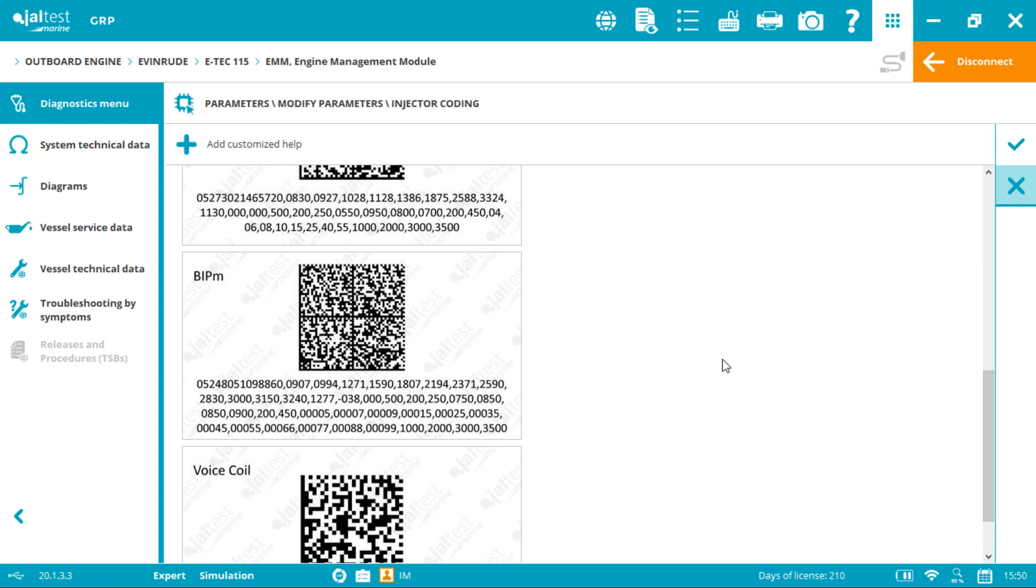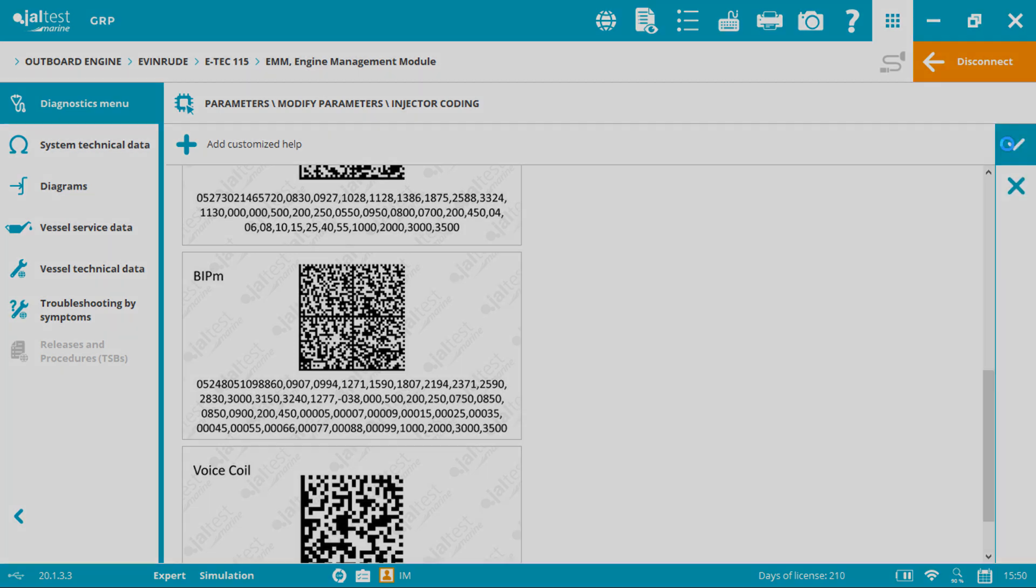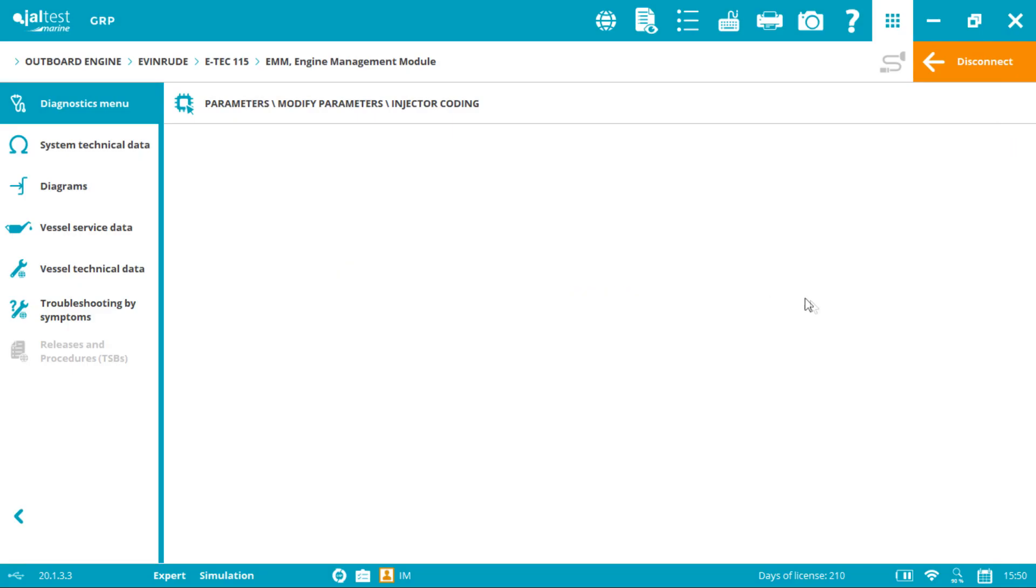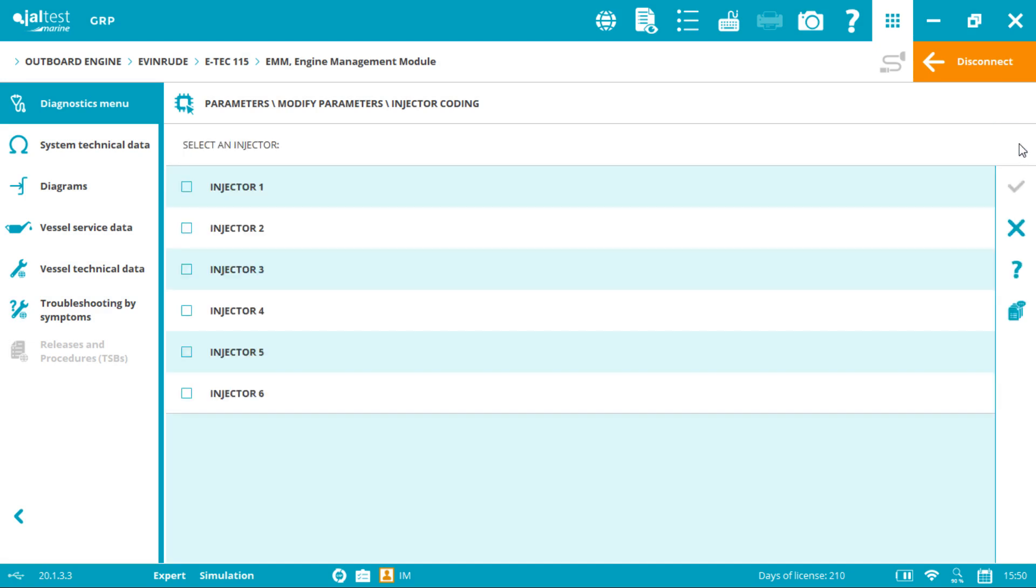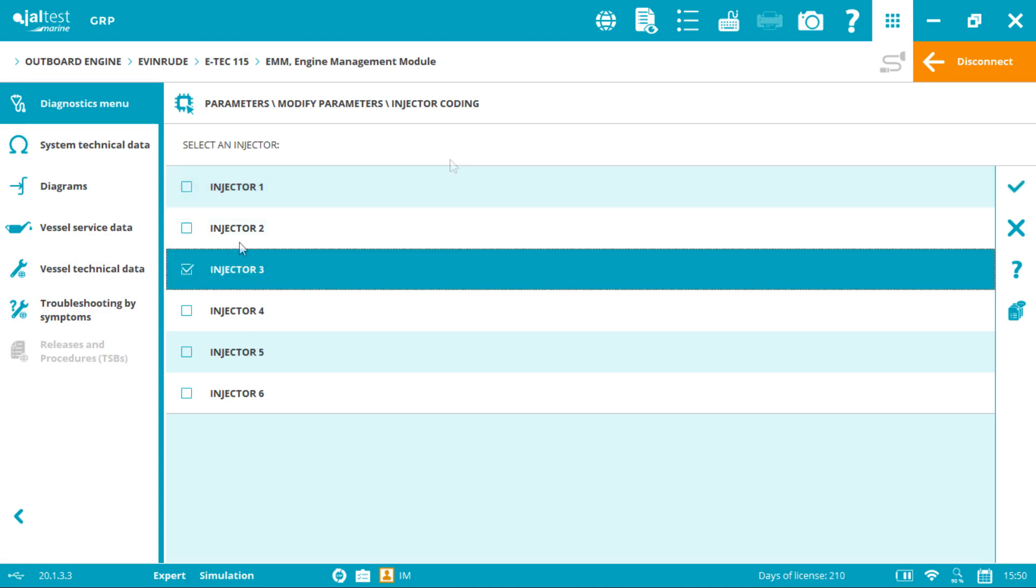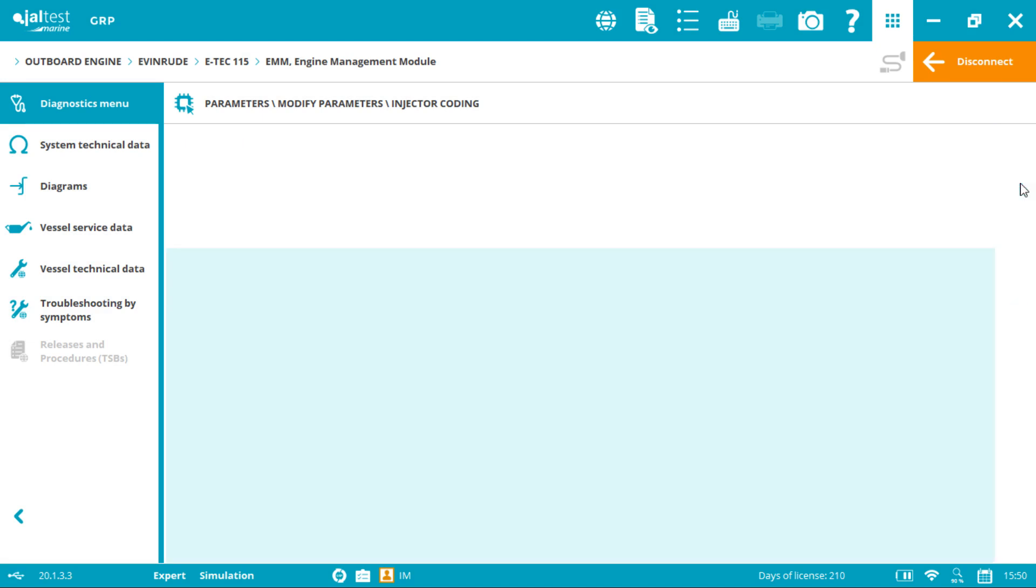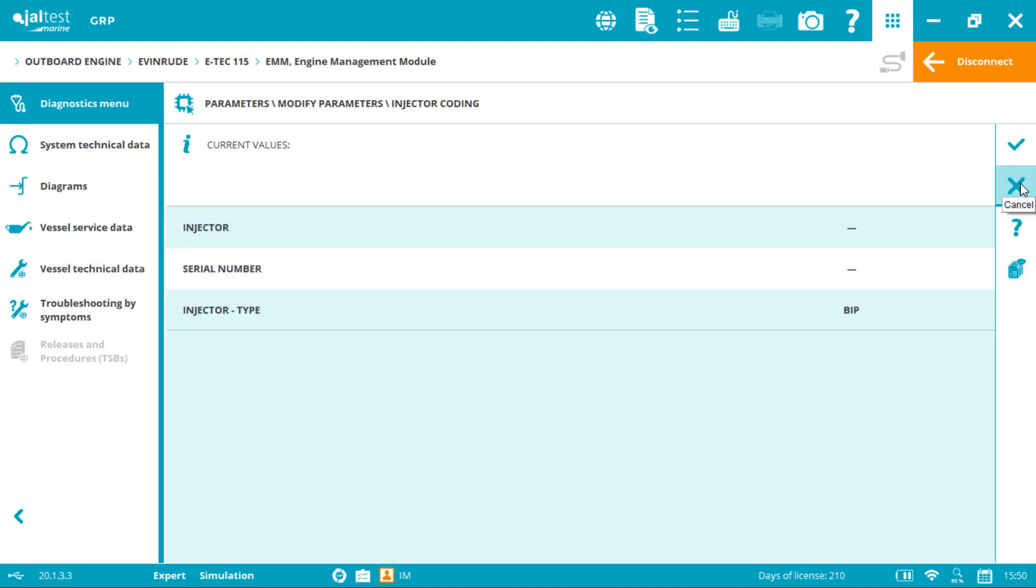Now we click accept. Initial conditions: the engine must be stopped, and we click accept. We select the desired injector and accept.